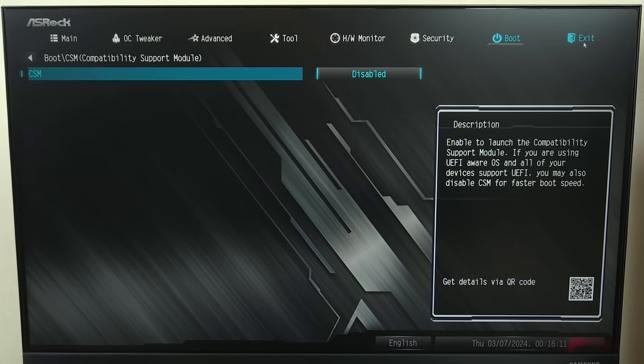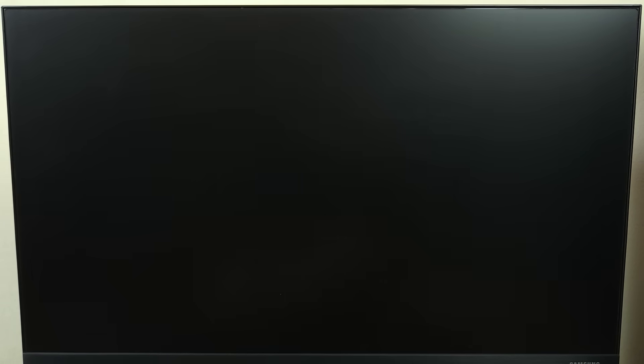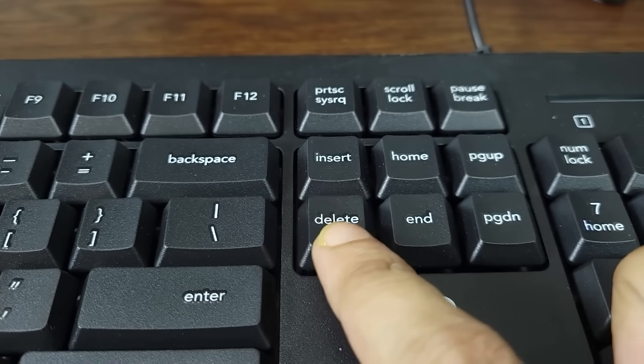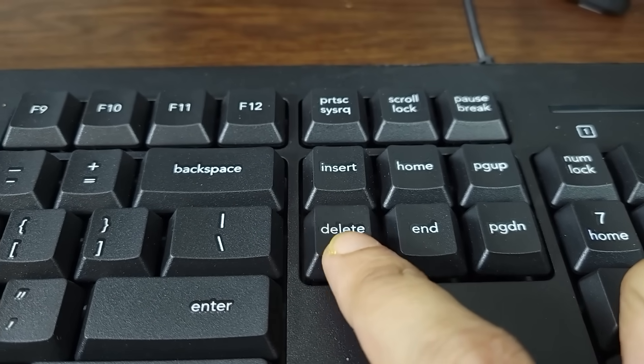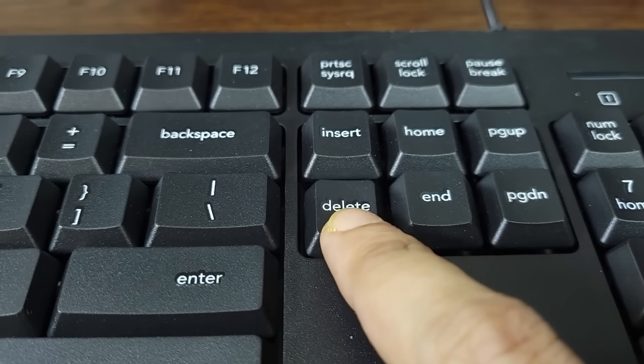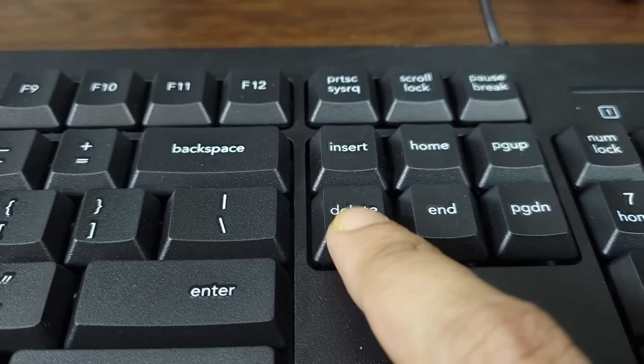Then go to exit and then click on save changes and exit, and then click on yes. Now after the restart, we are going to keep pressing the delete key again, or the F2 key, to enter the BIOS one more time to disable the secure boot.